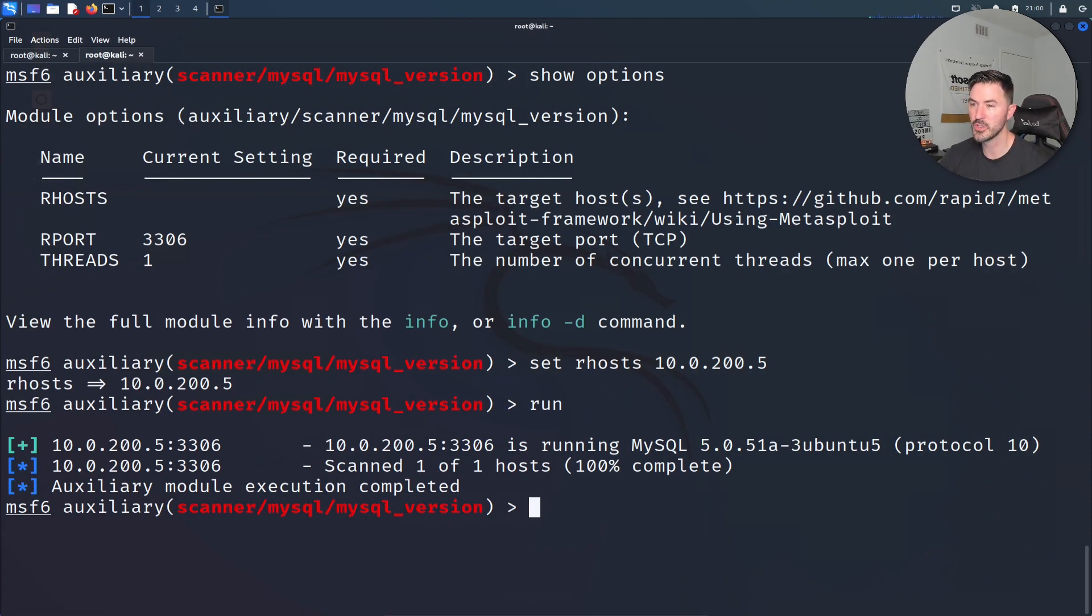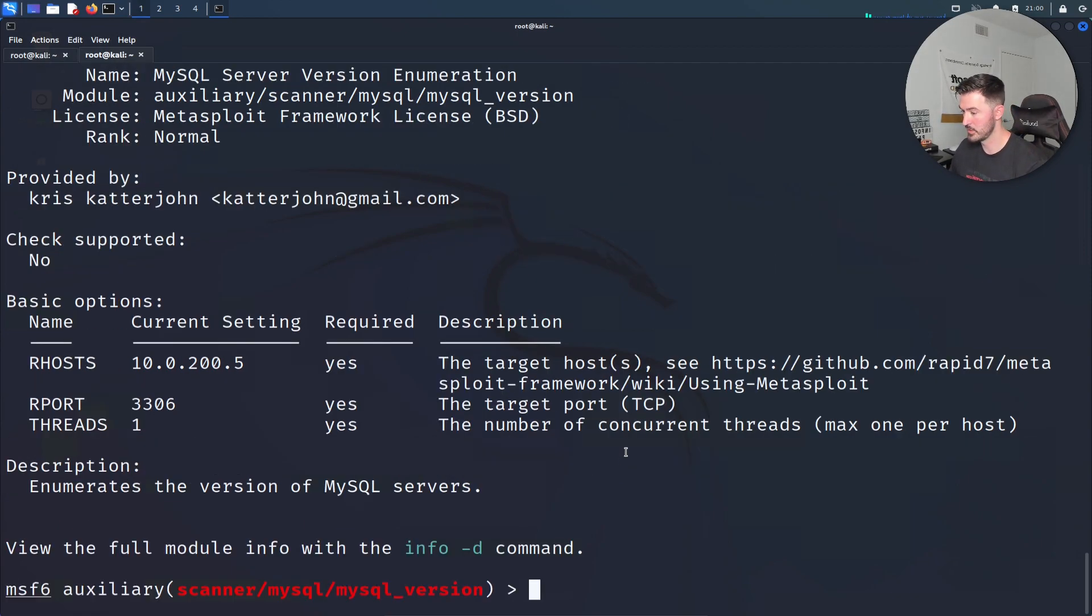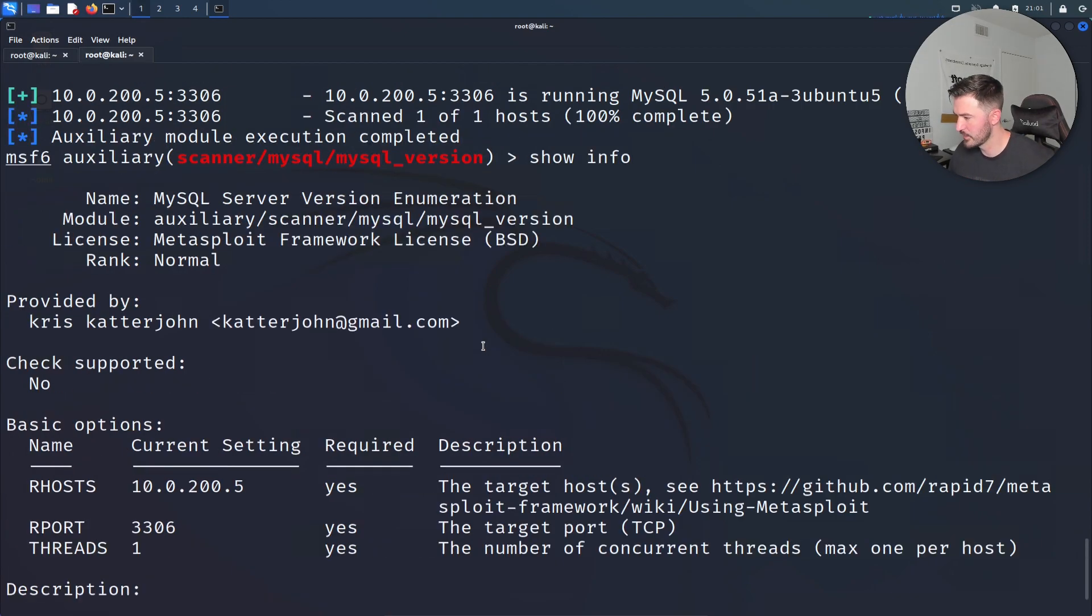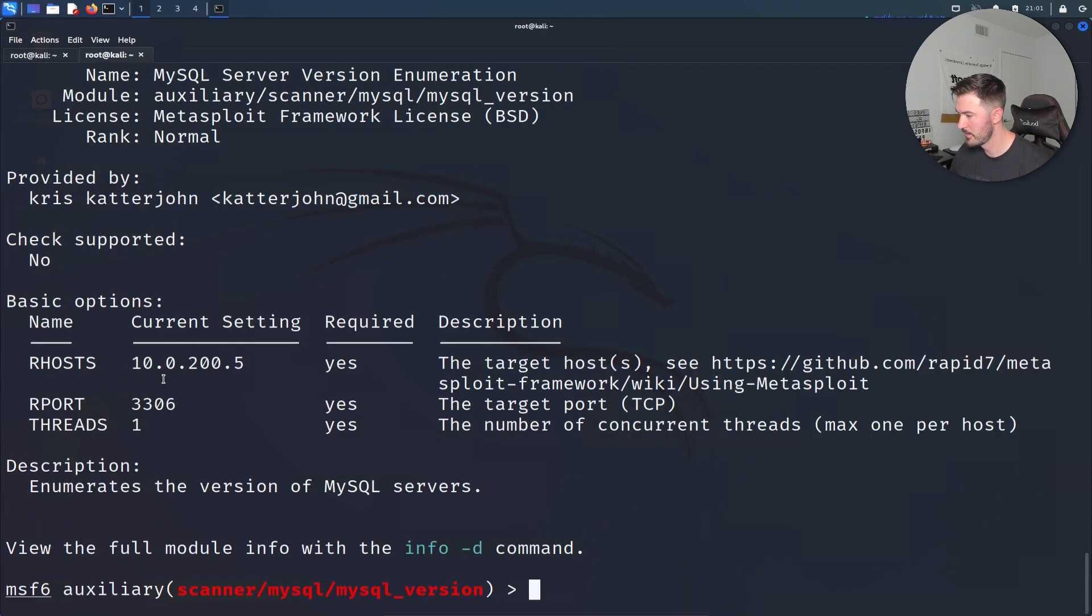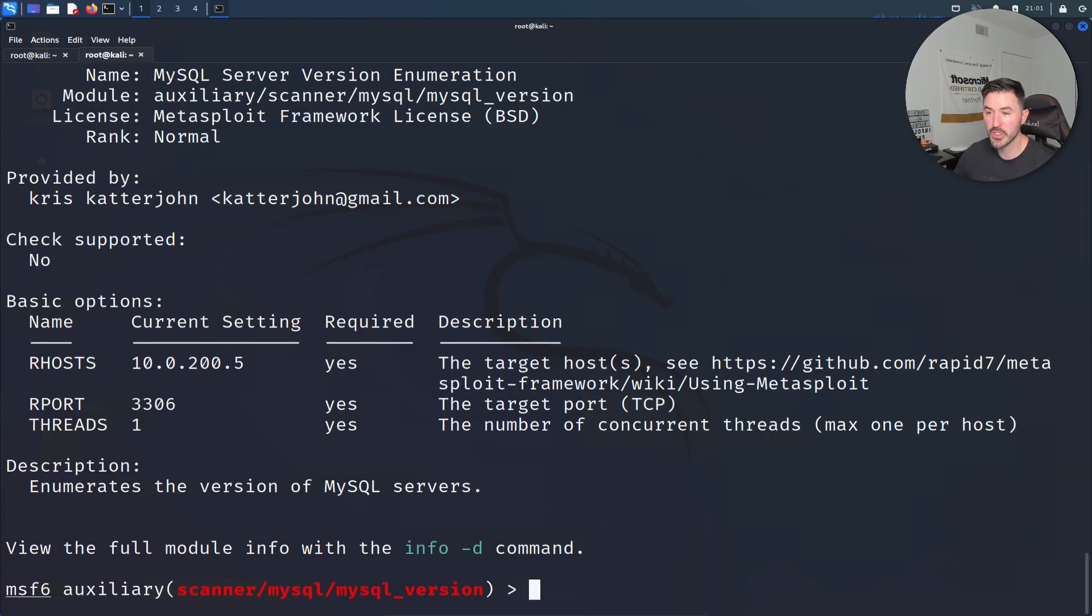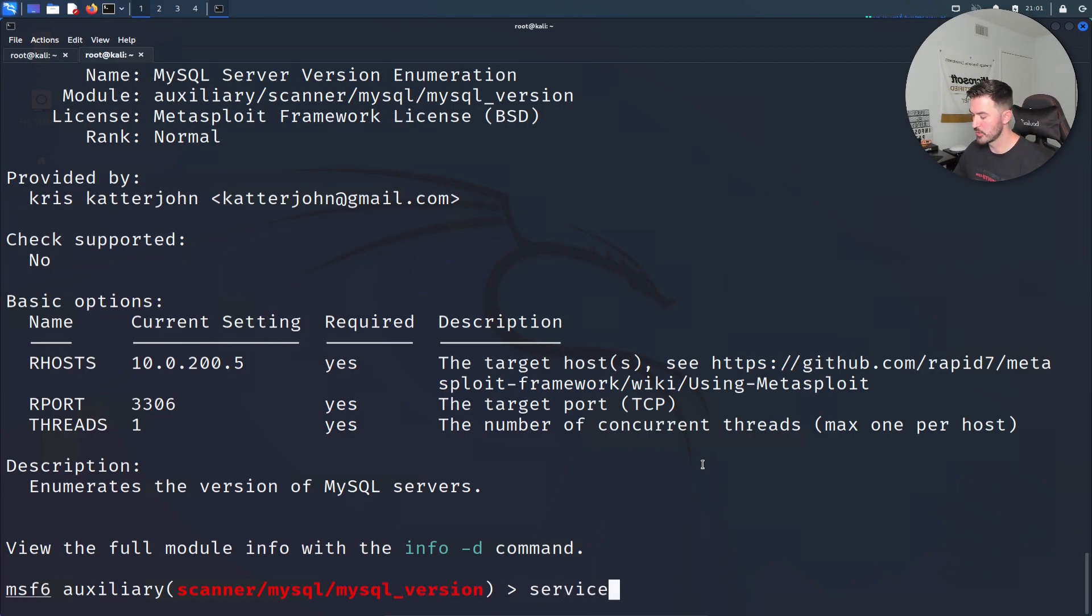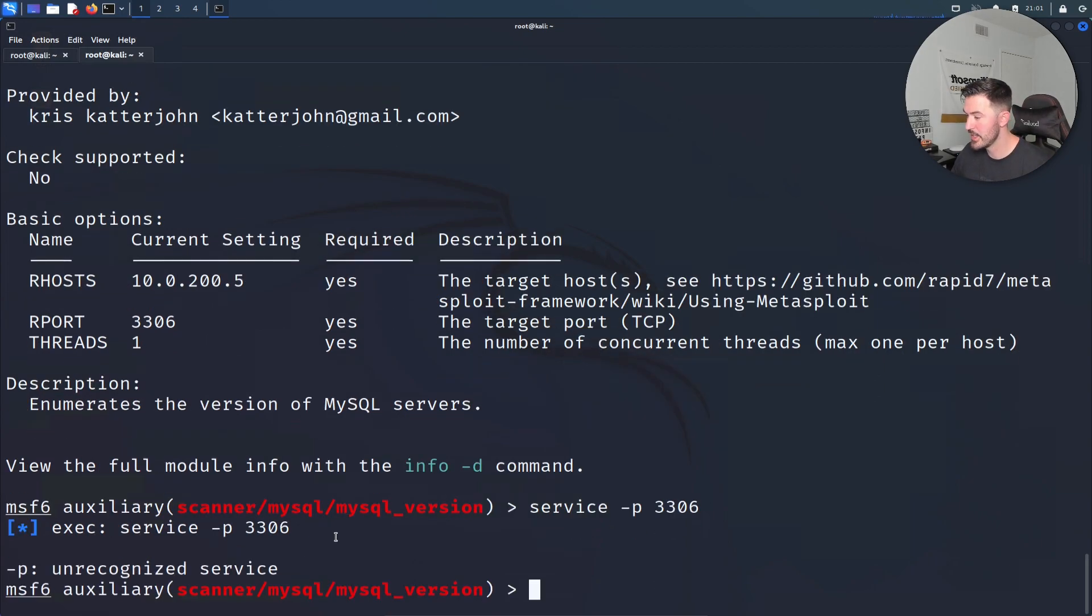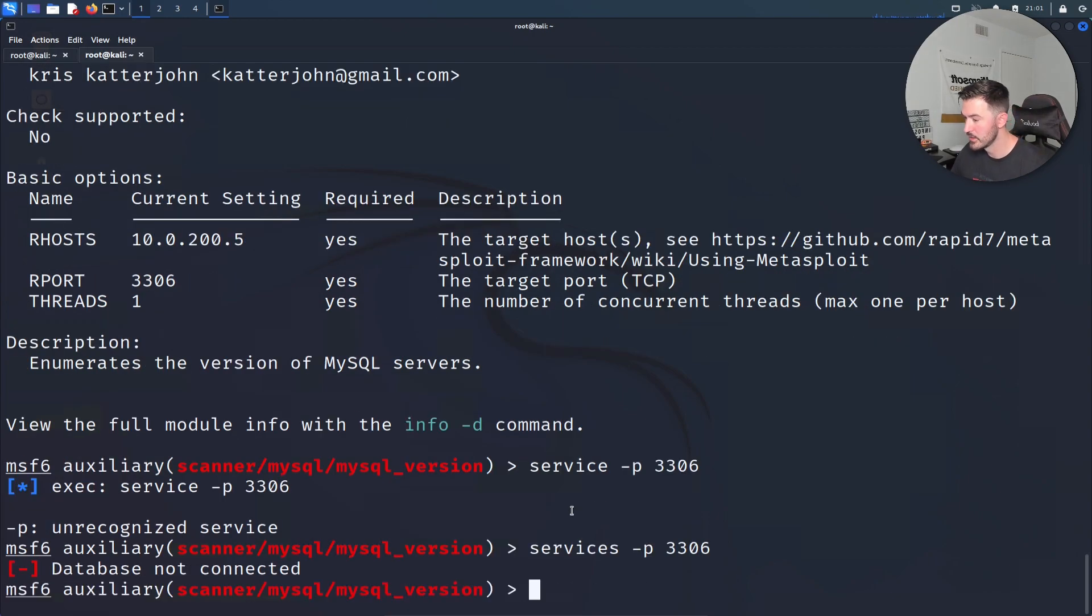We can see that it's running, the scan is complete, so we should be good there. Now what we can do is show info really quick. We can see MySQL server enumeration. Now we're going to see if the service is actually running. These are just different ways to check. We can do services port P 3306. Oh, I missed the S, sorry.